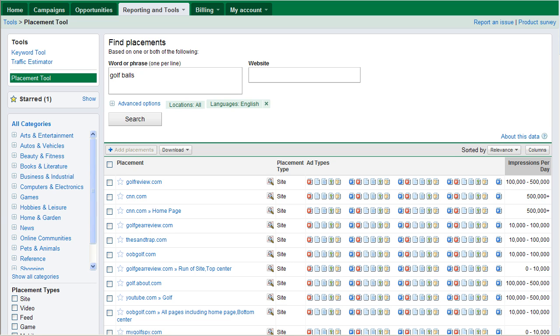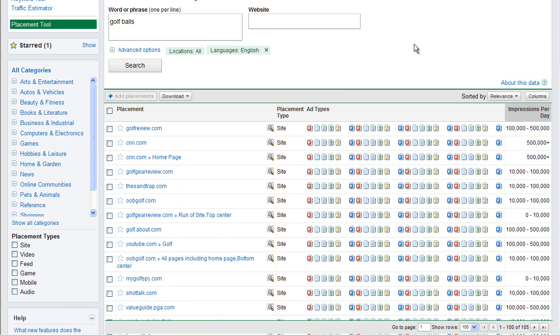And so we can see here, golfreview.com is a very big website. When you're doing the Display Network, you don't want to just turn it on for every single site. You want to hand-pick or cherry-pick some of those sites.